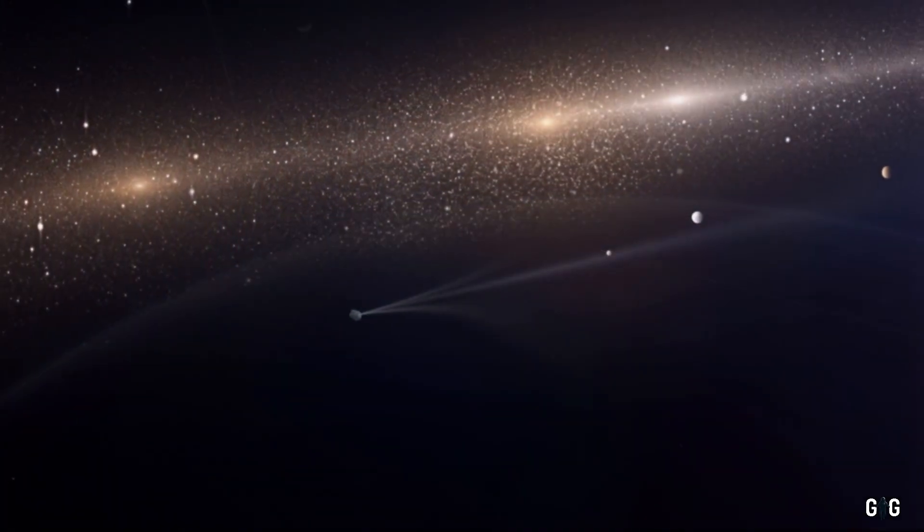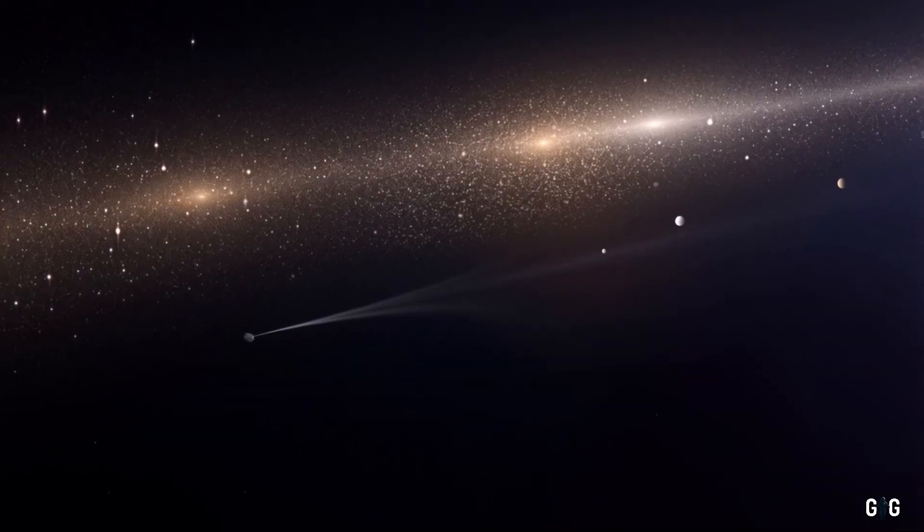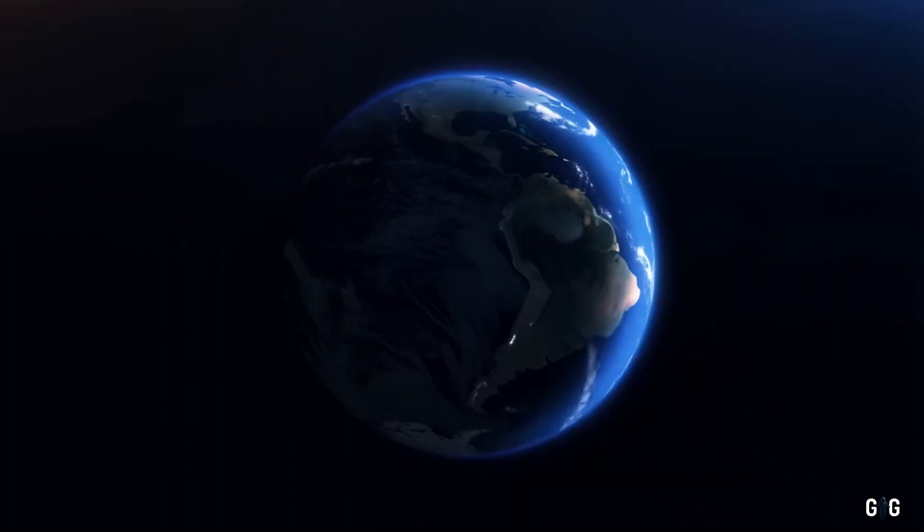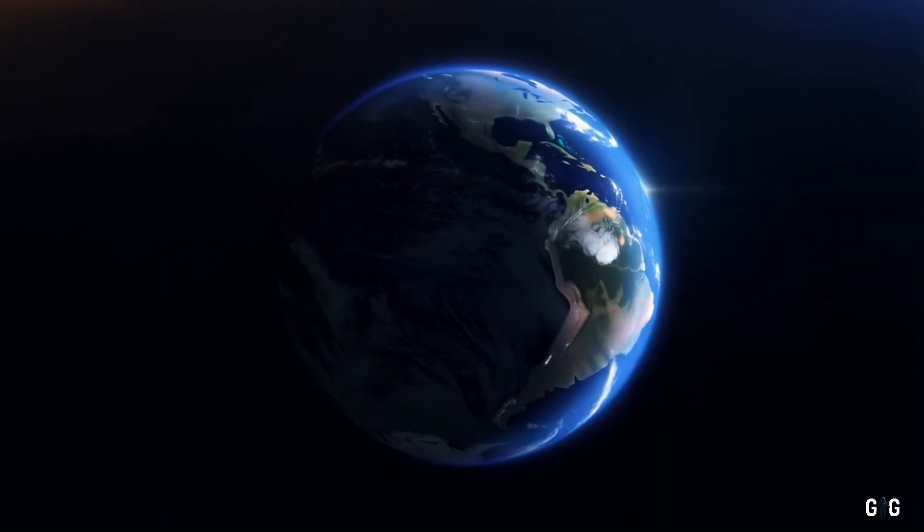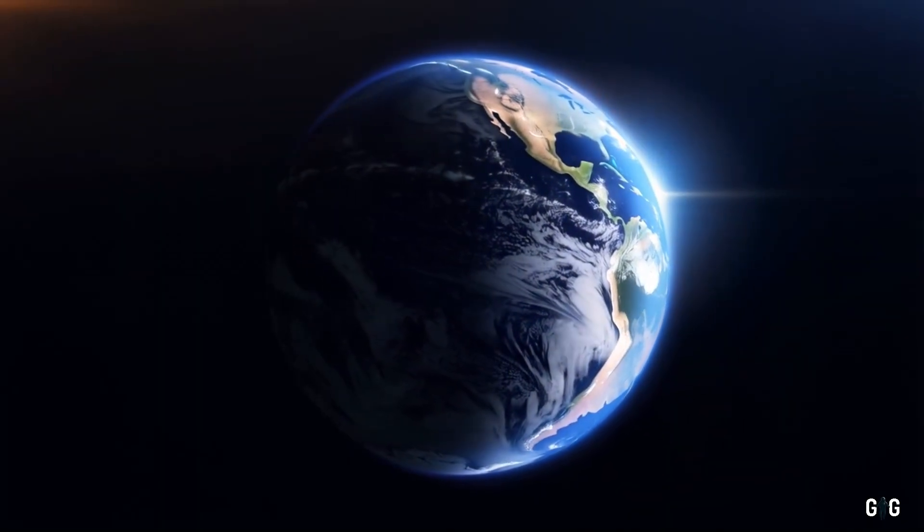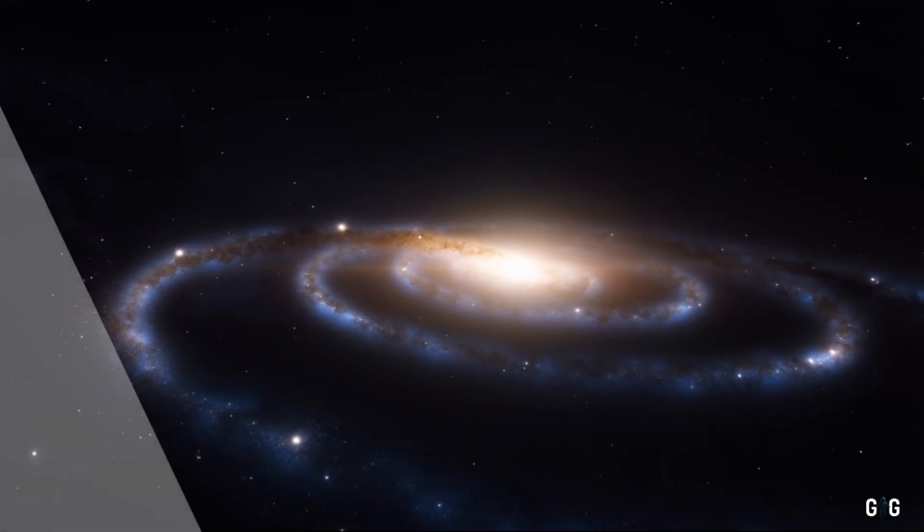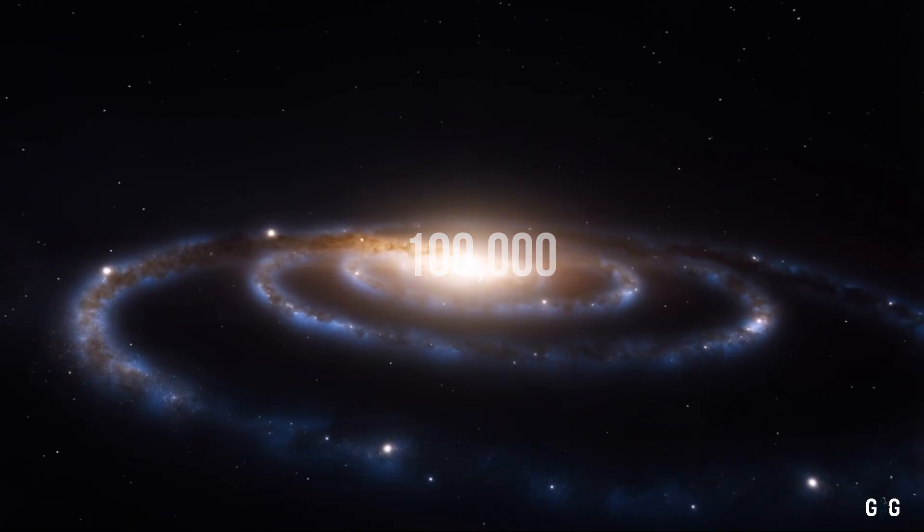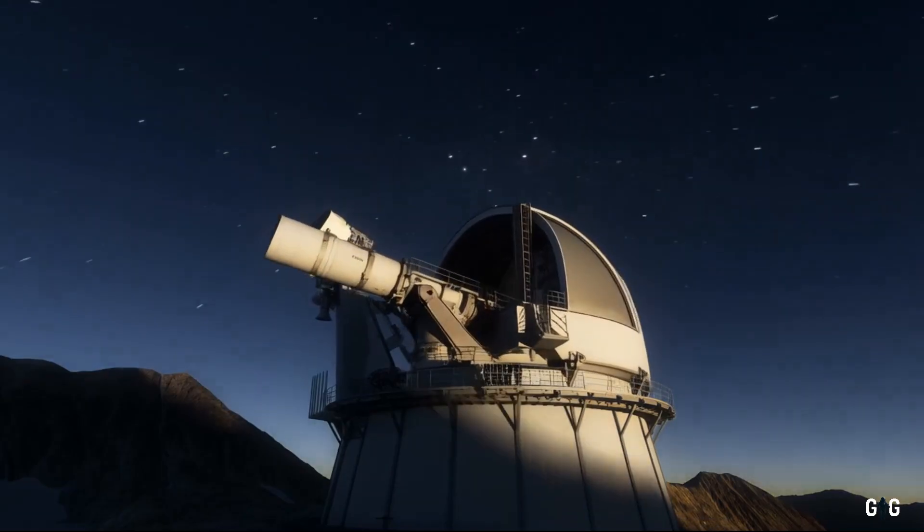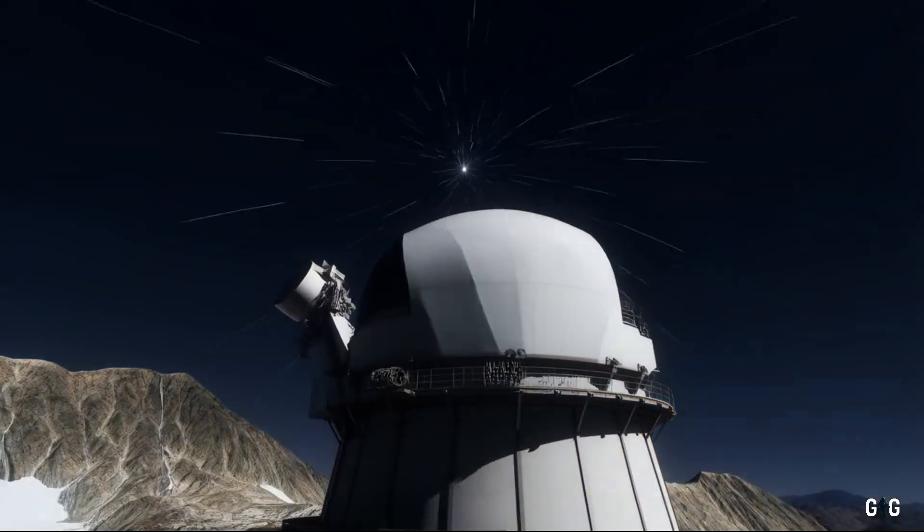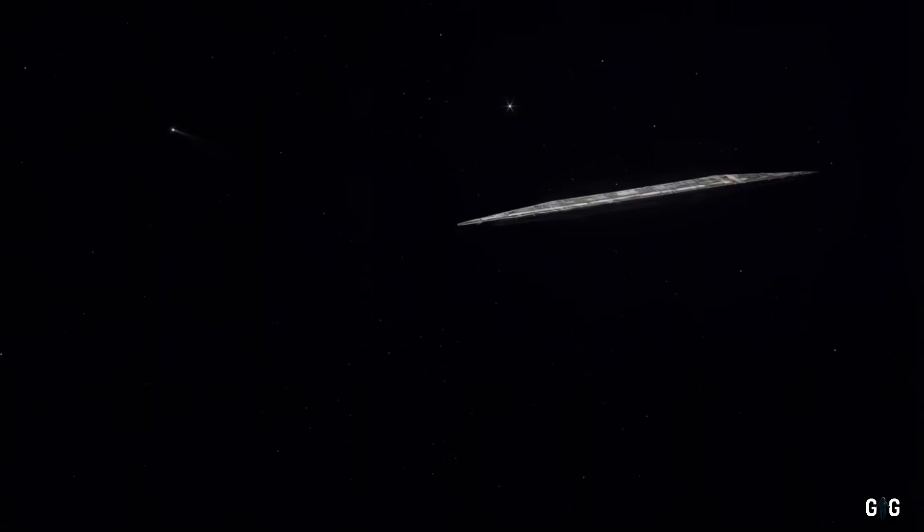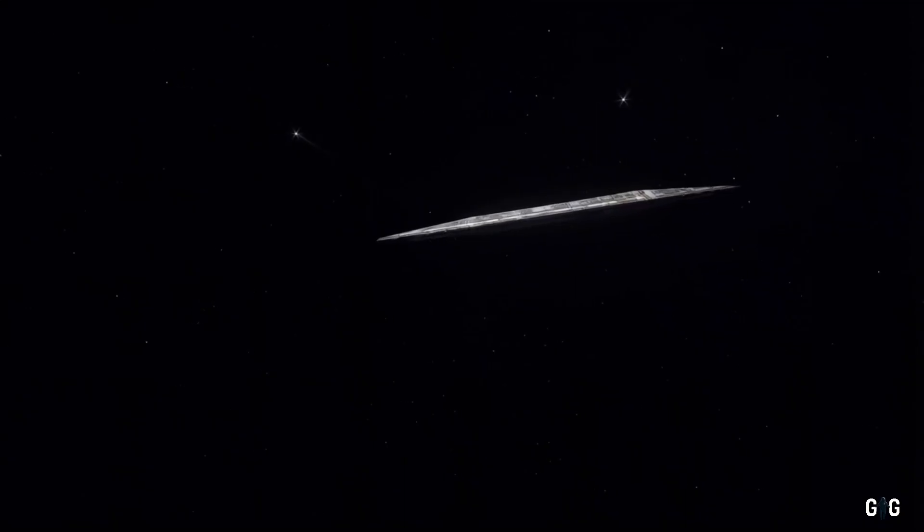As we watch 3i Atlas, we are reminded of our place in the cosmos. We are a young species, living on a fragile planet orbiting an ordinary star in a galaxy that stretches 100,000 light-years across. Yet our curiosity, our drive to explore, has allowed us to detect and study a visitor from another star system.